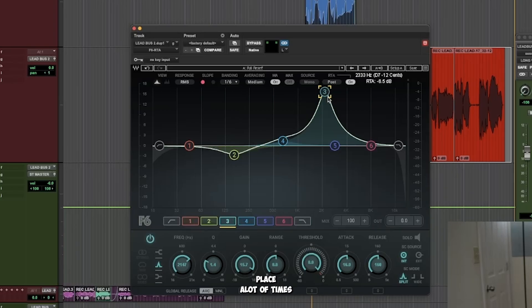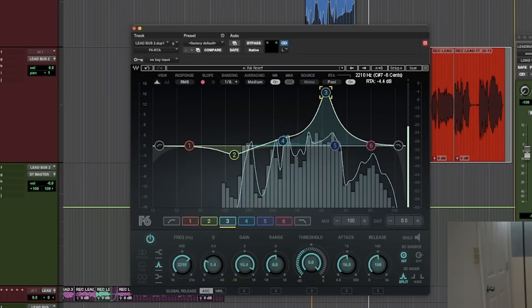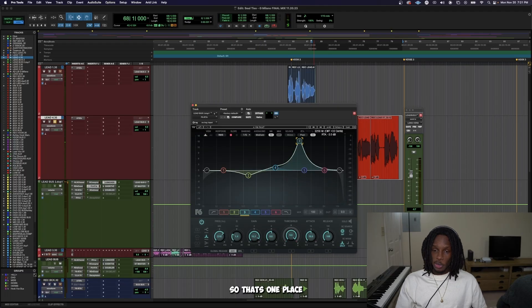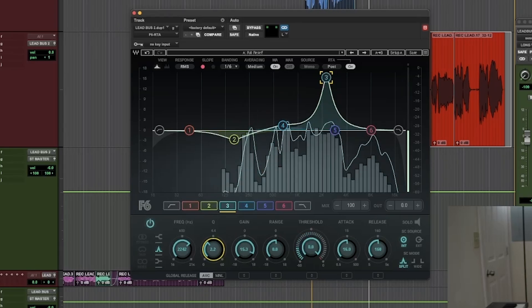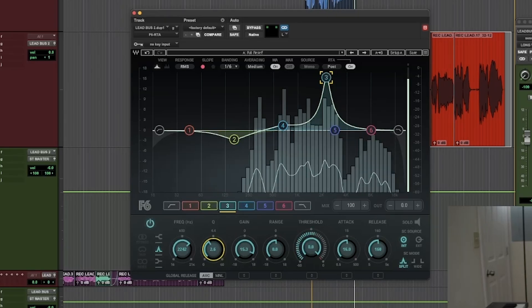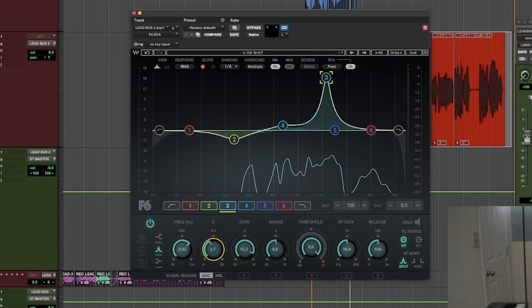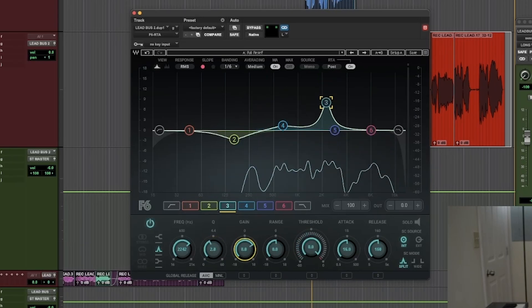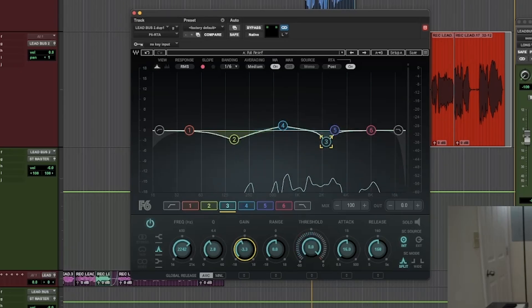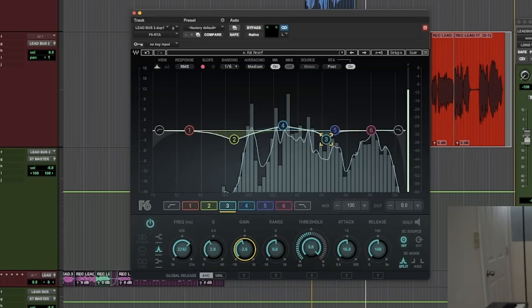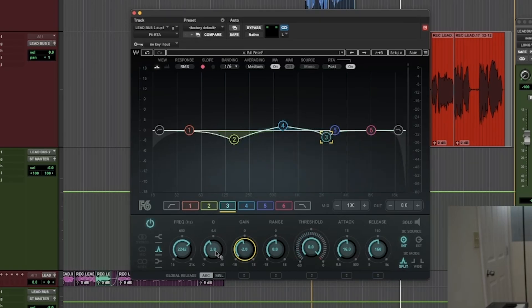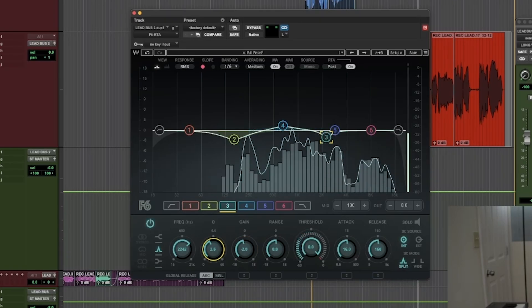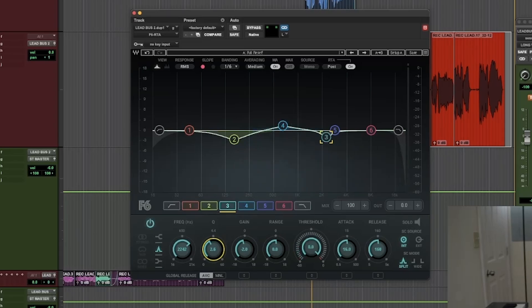And it might be more than one place a lot of times. So it's not only one place. So that's one place. Take this reverb out so we can hear the competing a little bit more.